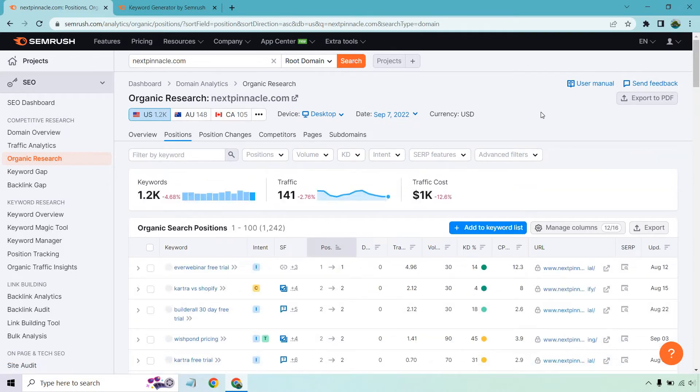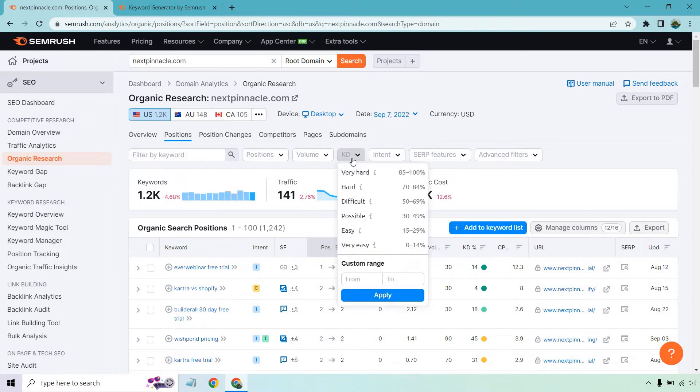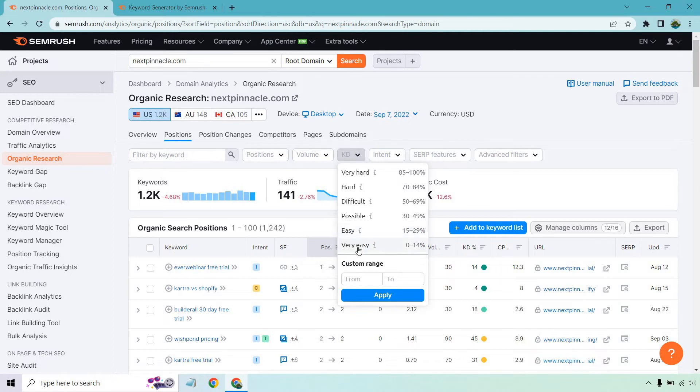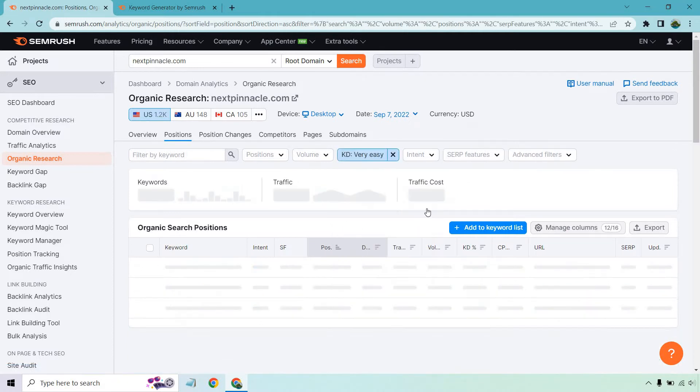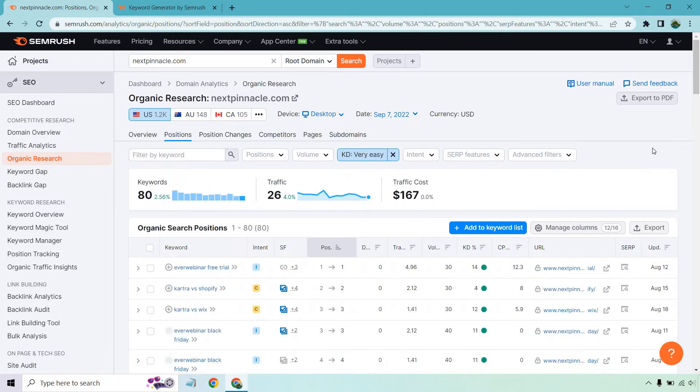And so here's the cool part. What we can do from here is actually filter this by the keyword difficulty. So if I go here, we can go to very easy, or if you want to do a custom range, you could do the very easy keywords, which would be from 0% to 29. It's really up to you, but just to get the low-hanging fruit, some of the best, let's click on very easy.